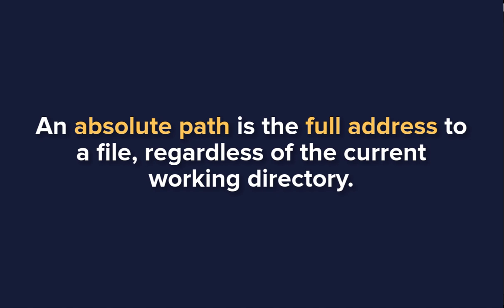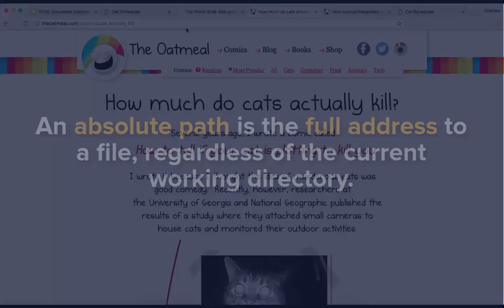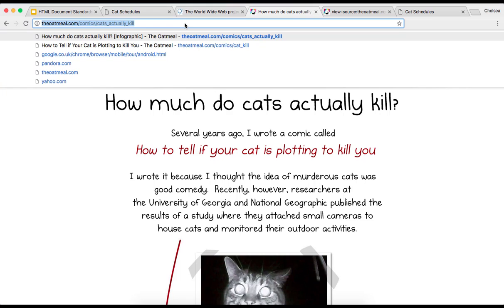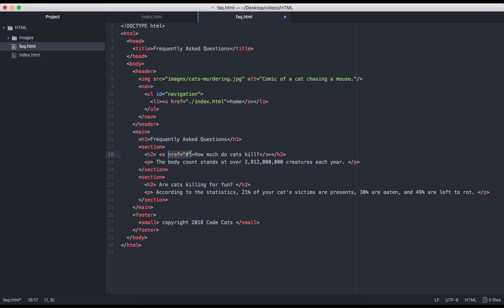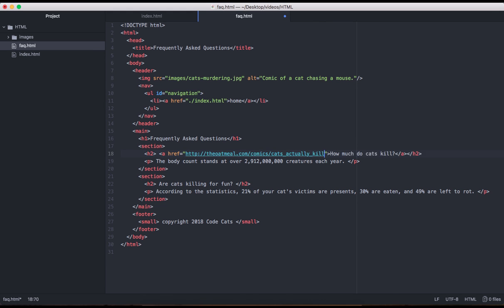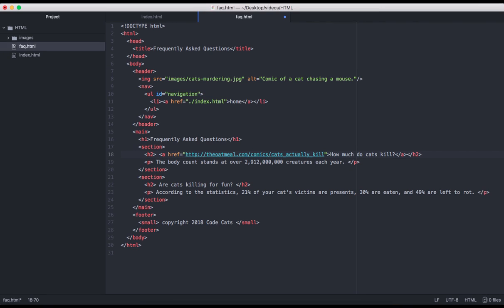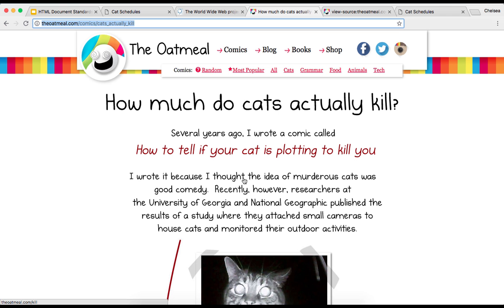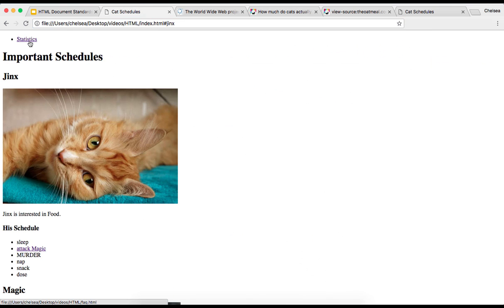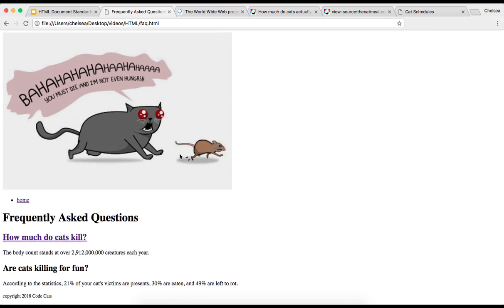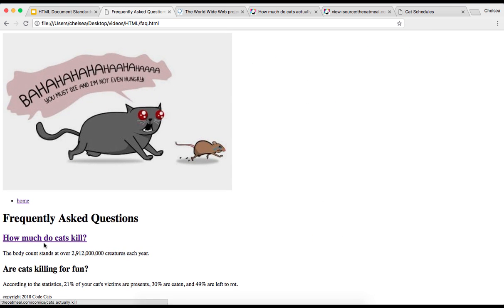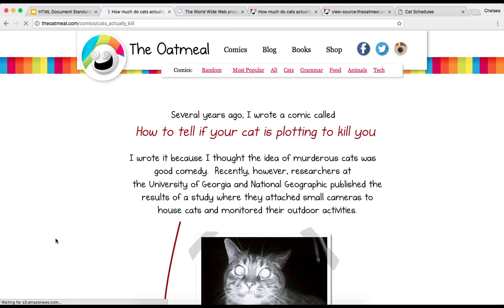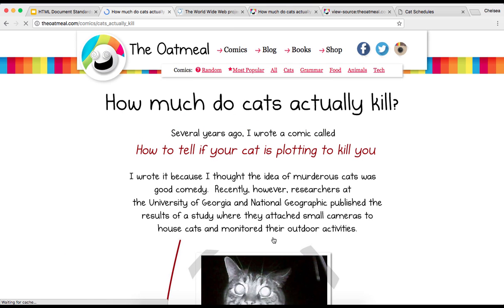Instead I need to use an absolute path here. So to do that, I can just copy and paste the URL to this site into the href attribute. So the URL to our site is now the value to the href attribute. And now when I save and go back to our page, we should see that this heading has become an anchor. And when I click on it, it links us back to the web comic.